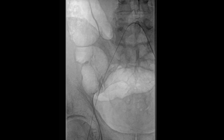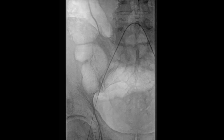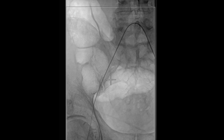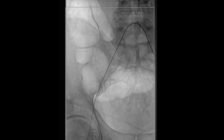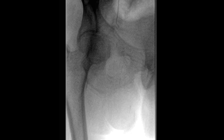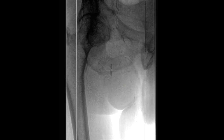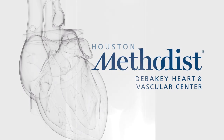The Omniflush catheter is exchanged to an angled glide catheter, which will be used to obtain a right lower extremity angiogram. This concludes our video on the technique of crossing the bifurcation.